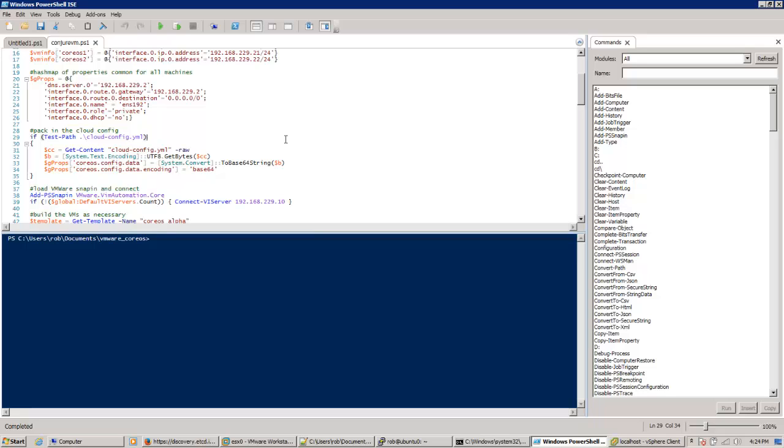This is automatically deploying a three-node CoreOS cluster with VMware. CoreOS has had OVA files for VMware for a while, but setting them up has always been a challenge.